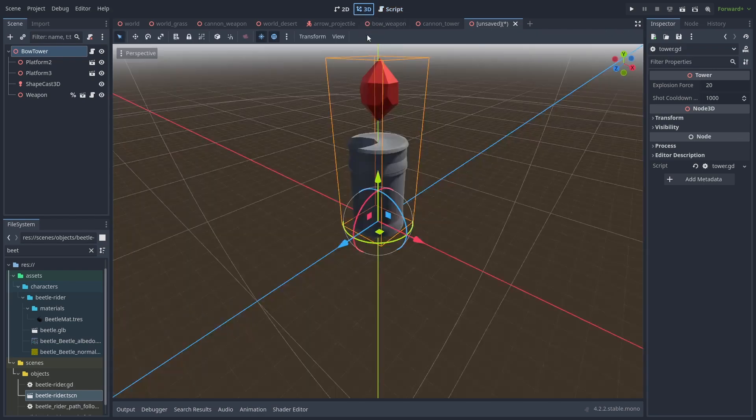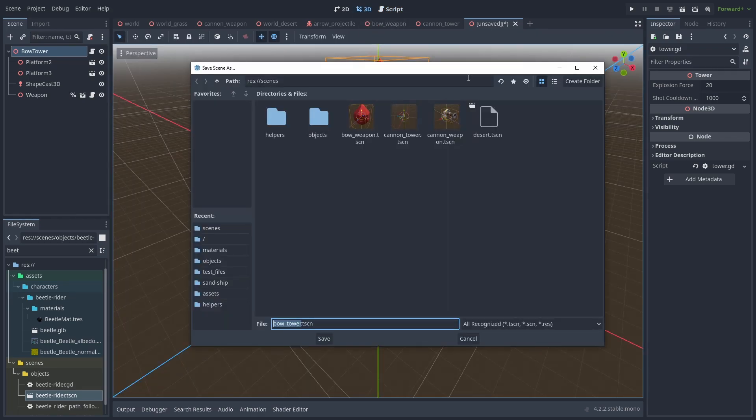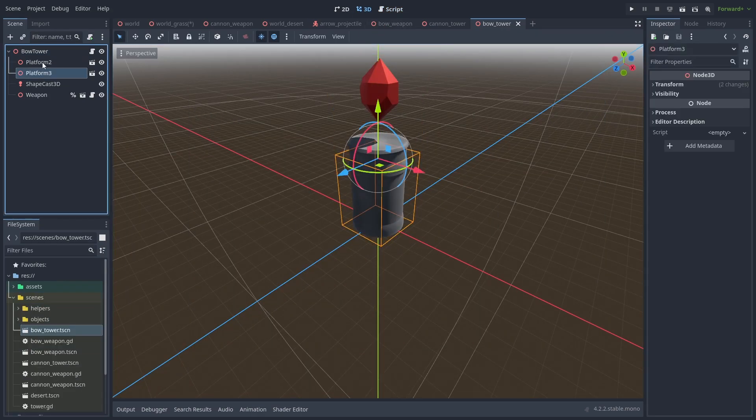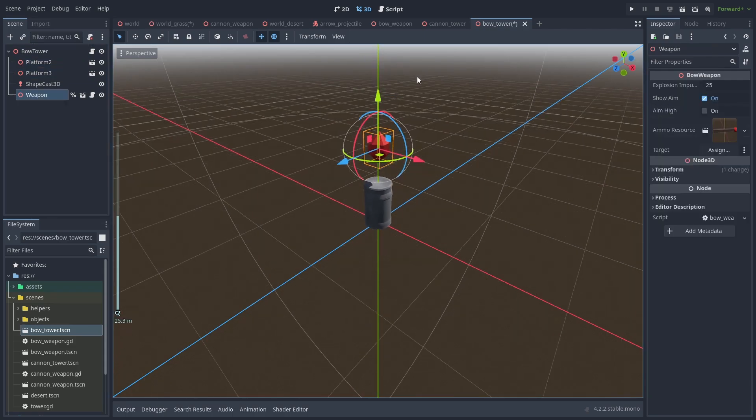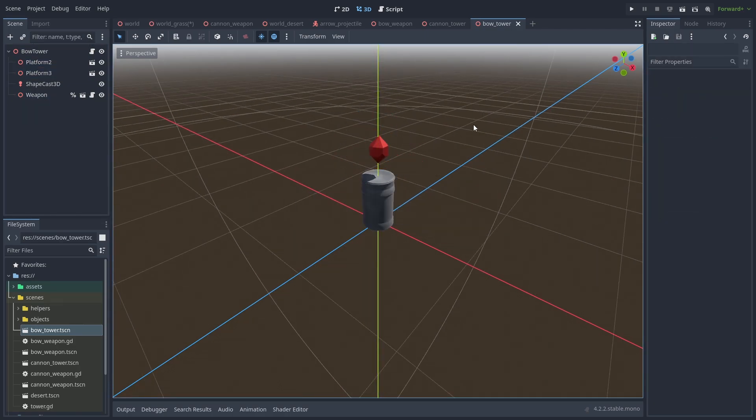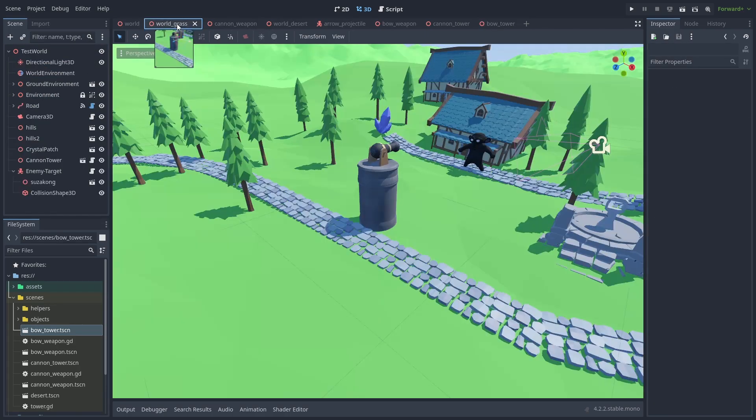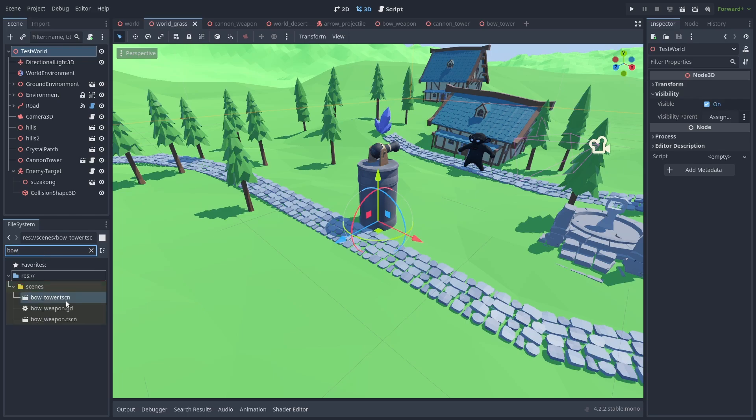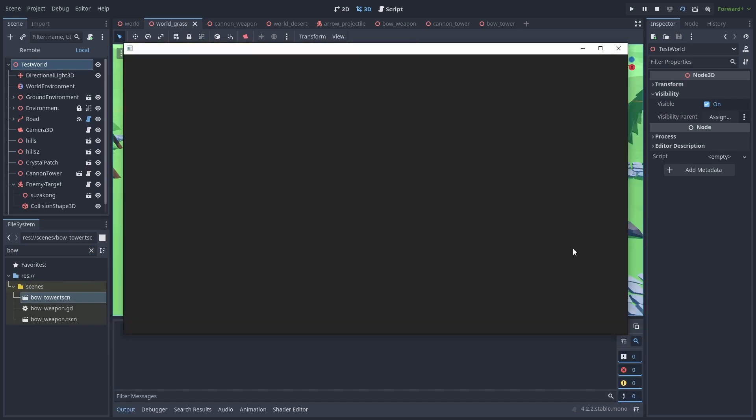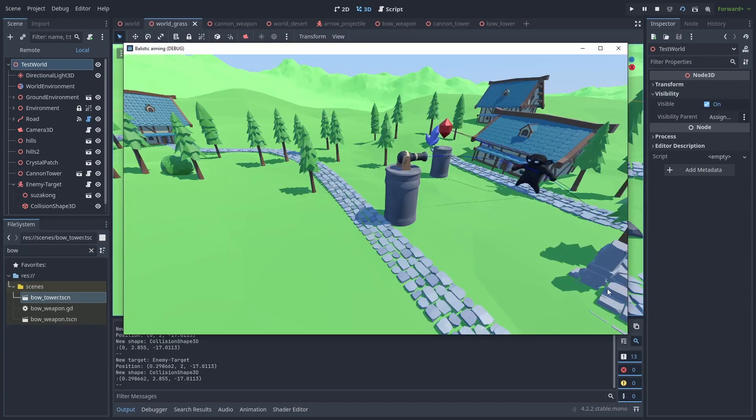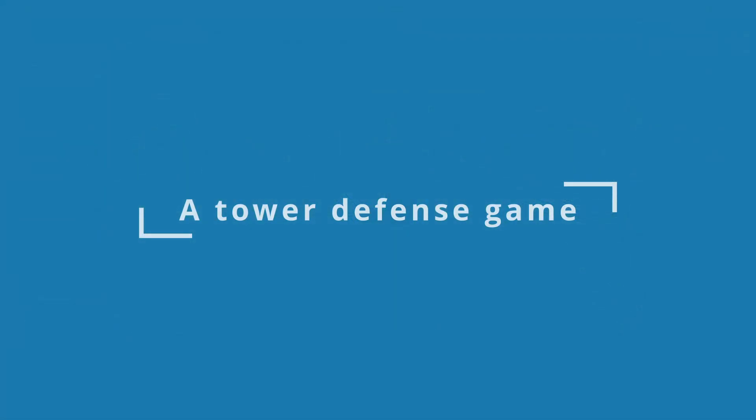Finally, save the scene as BowTower, and after a few adjustments, we're done. Let's go back to our world and drag our new tower there. Now let's quickly turn this into a game.